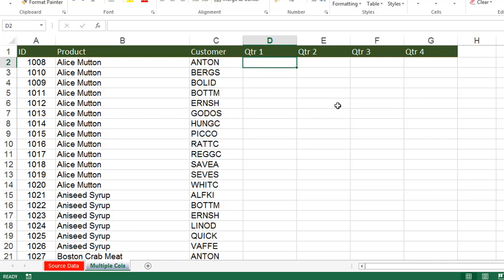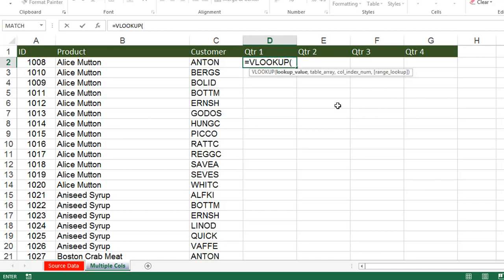First we'll take the data for the Quarter 1 column using the VLOOKUP function. There are four arguments in VLOOKUP: lookup value, table array, column index number, and range lookup. The first three arguments are required, and the last argument, range lookup, is optional — that's why it's shown inside square brackets. Lookup value, table array, and column index number are compulsory.